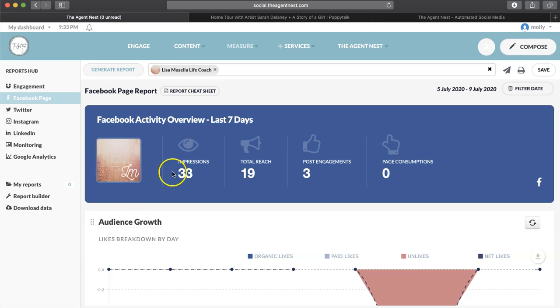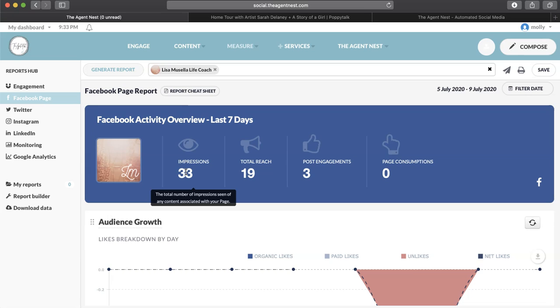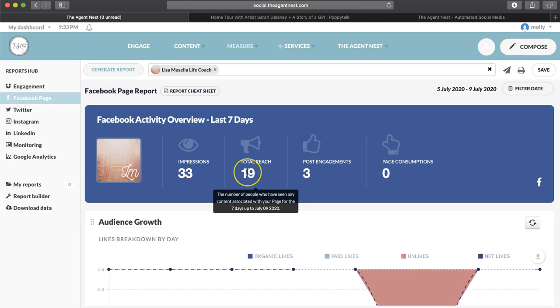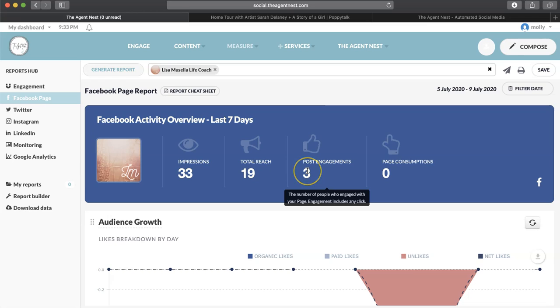So it'll tell you how many impressions. Impressions means the total number of impressions seen of any content associated with your page. You're going to see the reach, and that's the number of people who have seen any content associated with your page for the seven days. Post engagements, that means how many people have liked or commented on your social media.